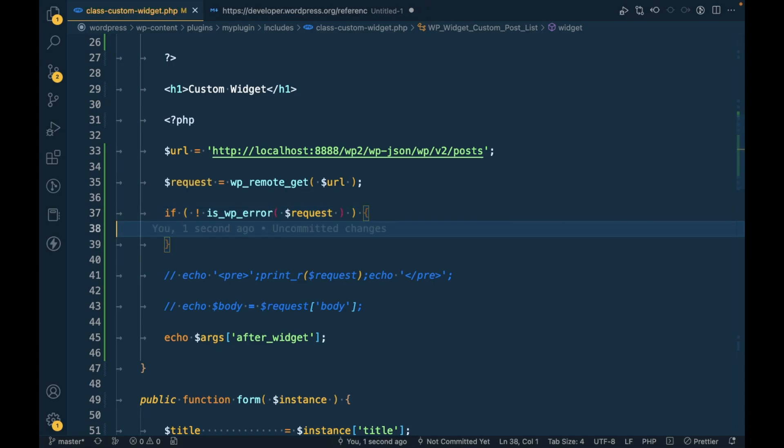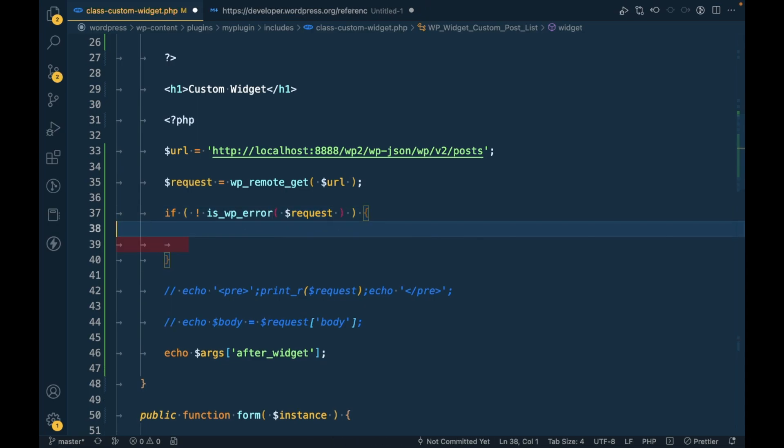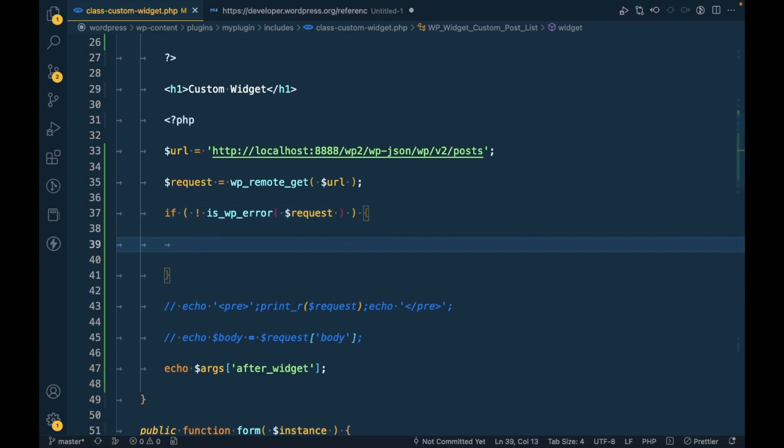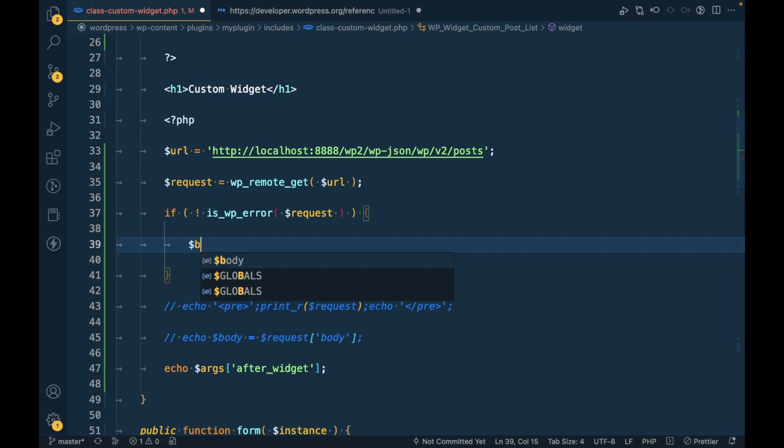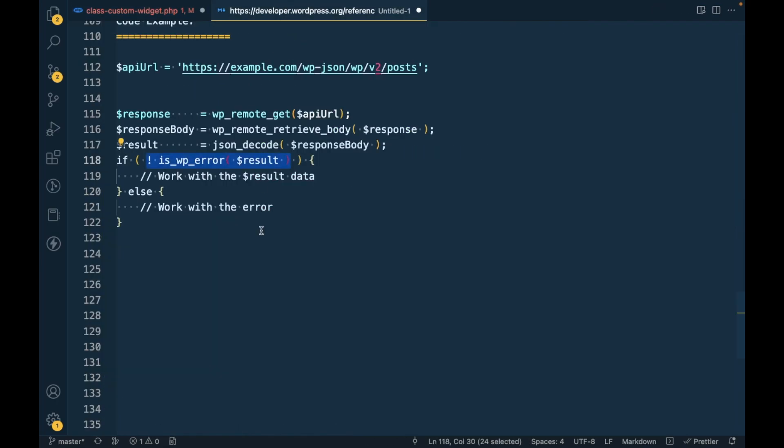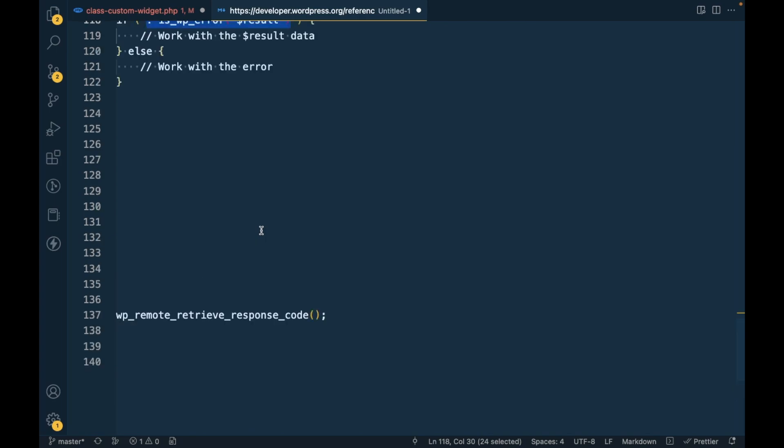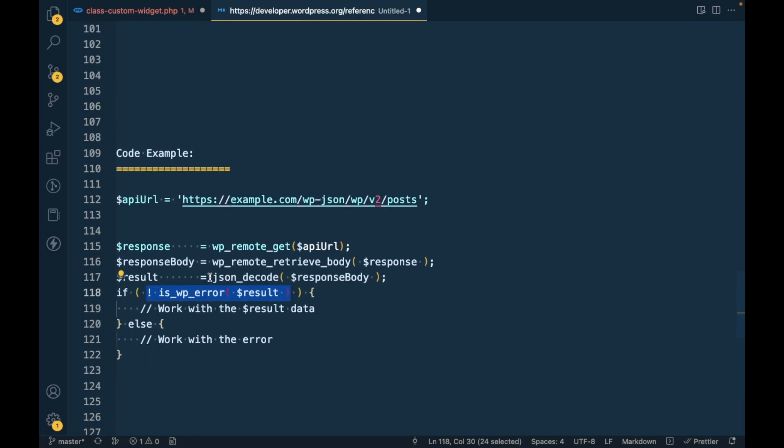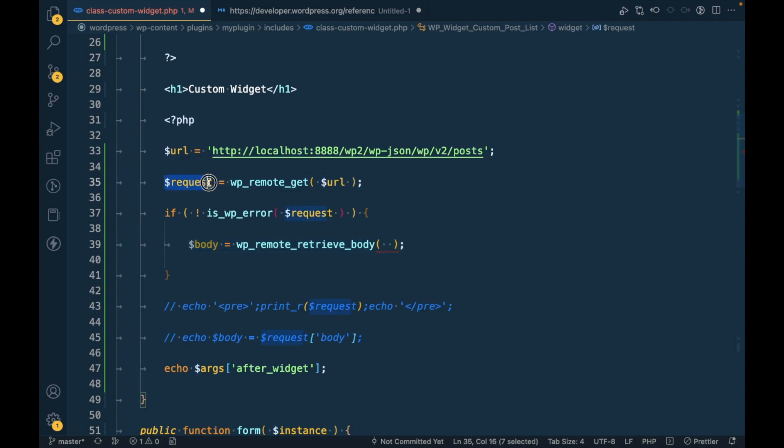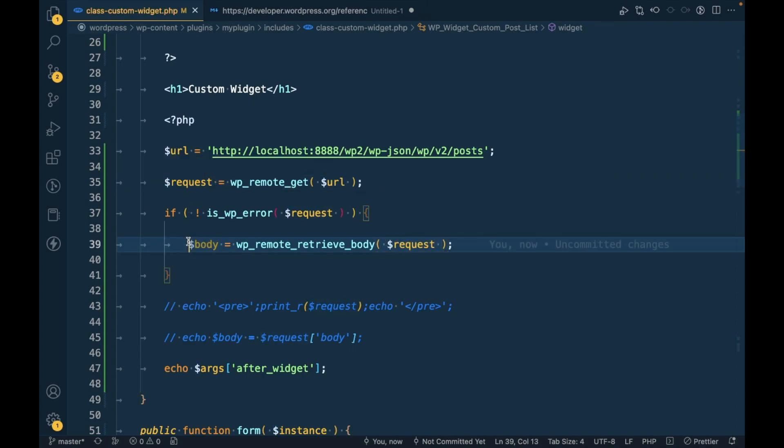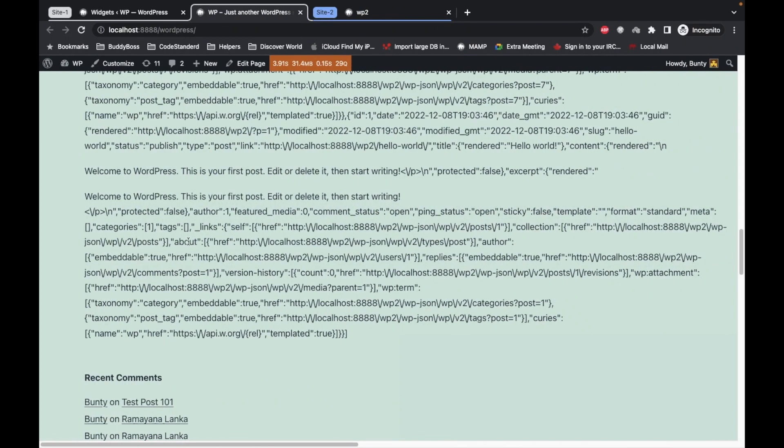Inside this we can get body using this function wp_remote_retrieve_body. This function is used to get body out of this response. Now if we echo this we will get the similar response.